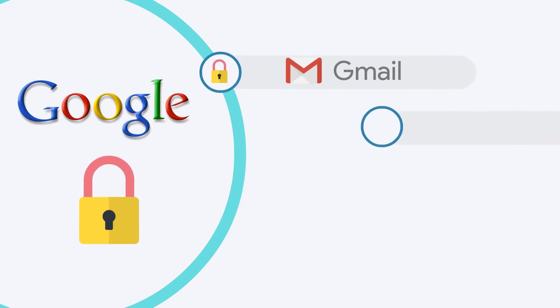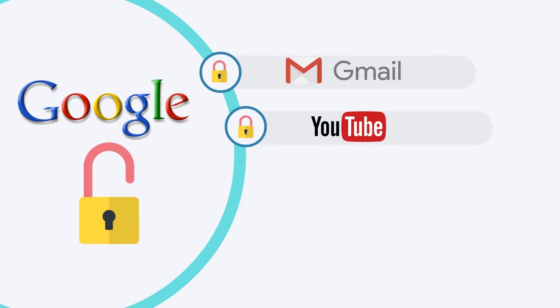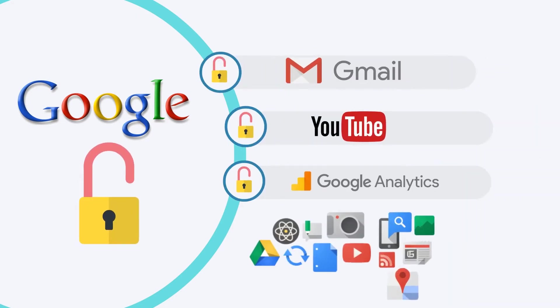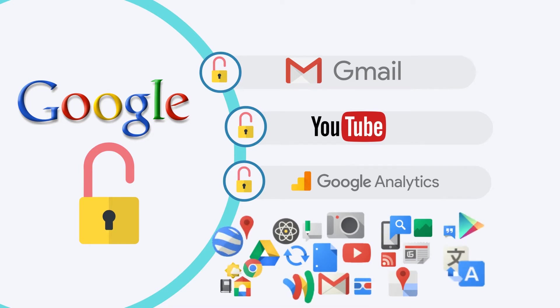A good example is Google. Any user that is logged in to one Google product, such as Gmail, YouTube or Analytics, is automatically logged in to their other products as well.